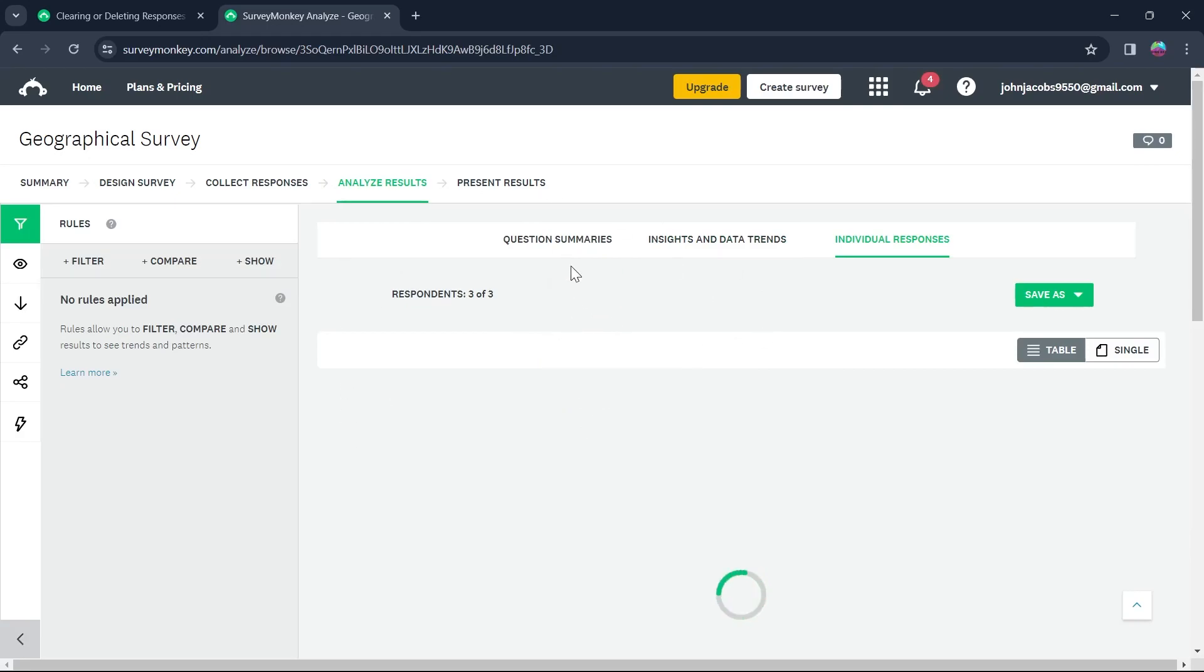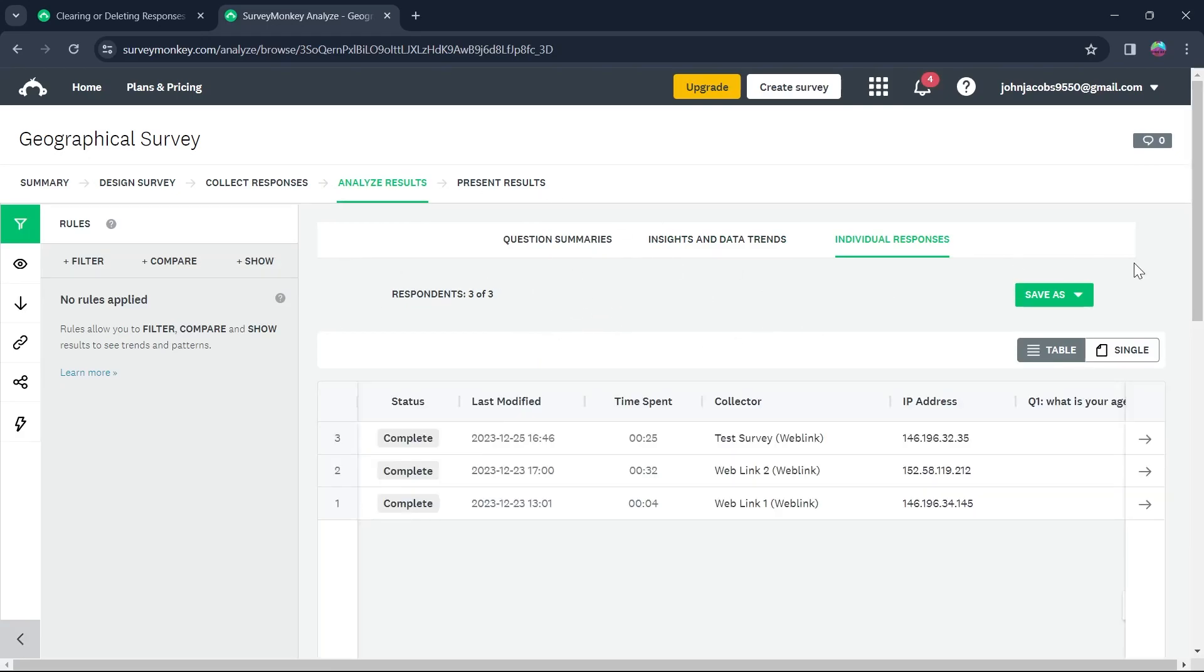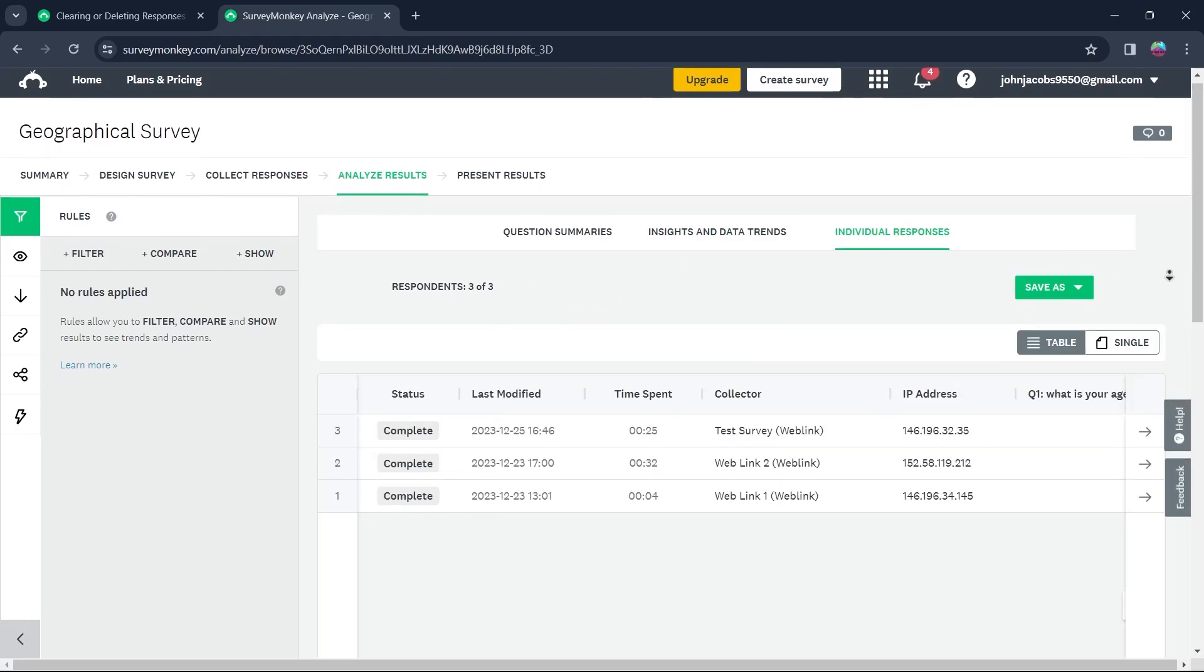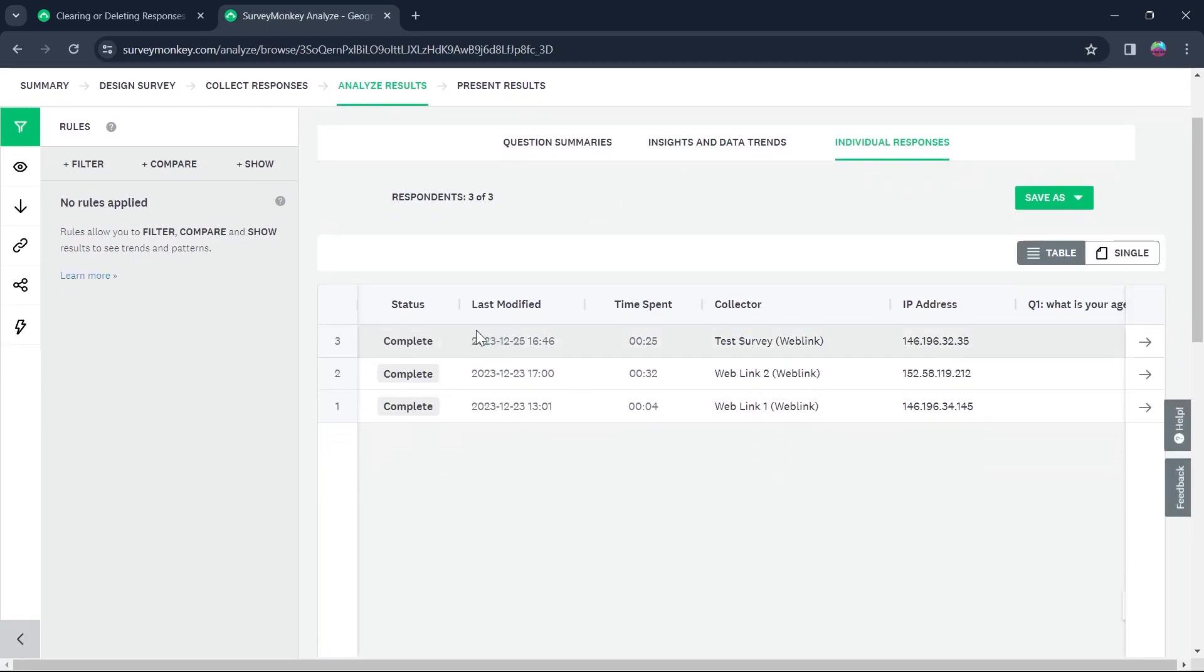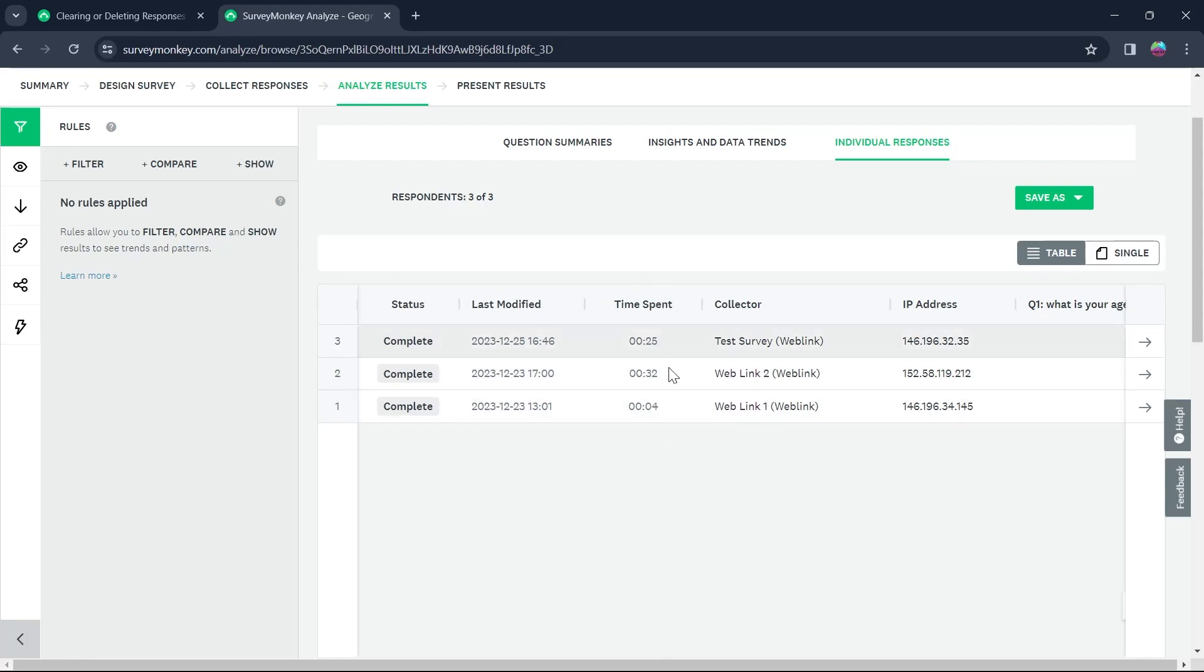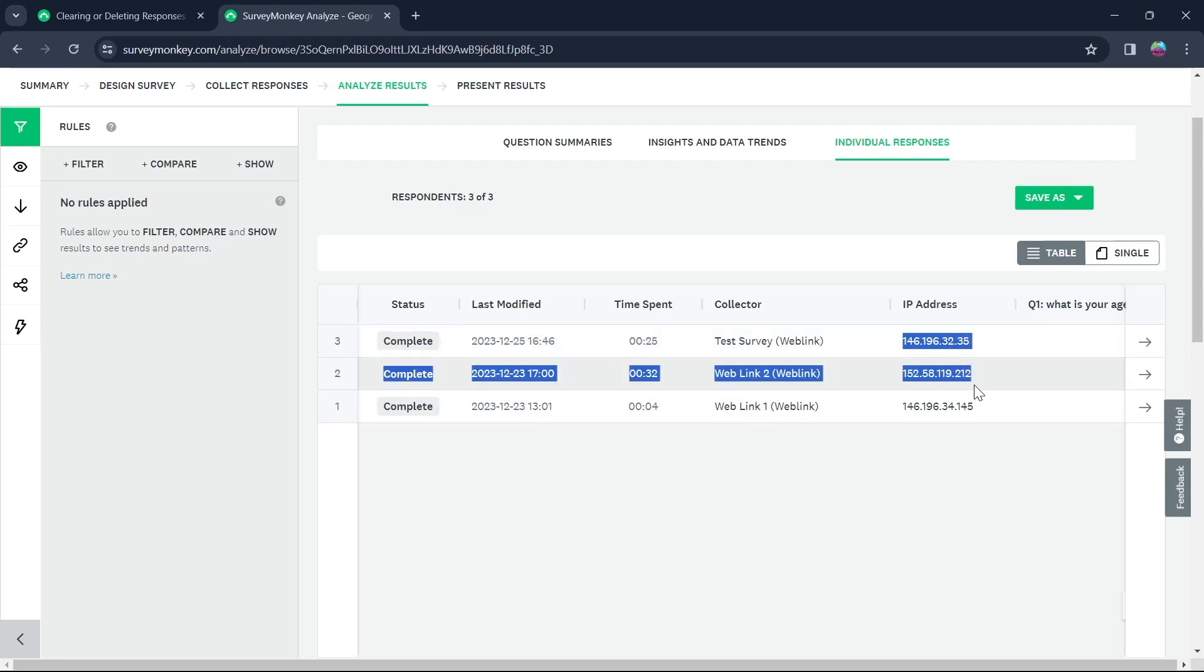Now on this page, you will see all the responses that you would have got. So this is the last time that the response was modified, the status is complete, the time spent for that specific person and the collector of that survey and also the IP address of that respondent.